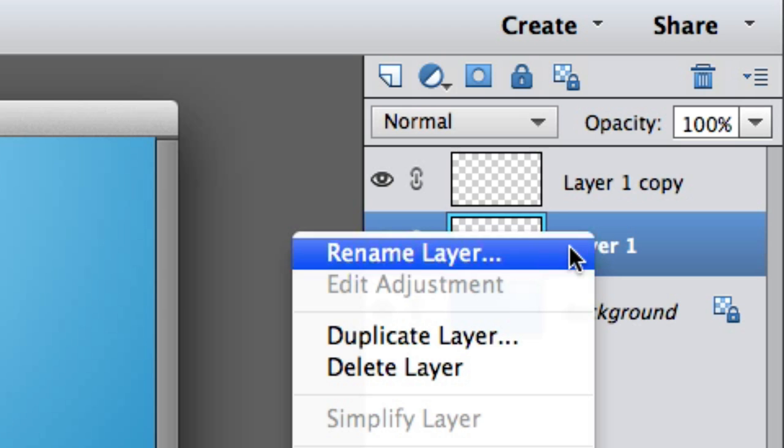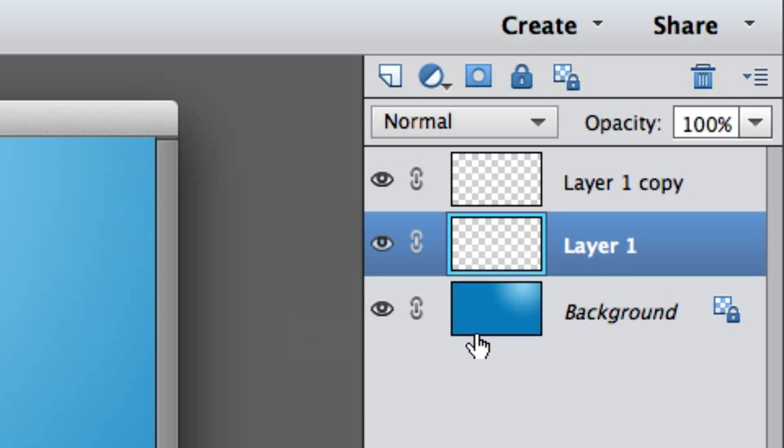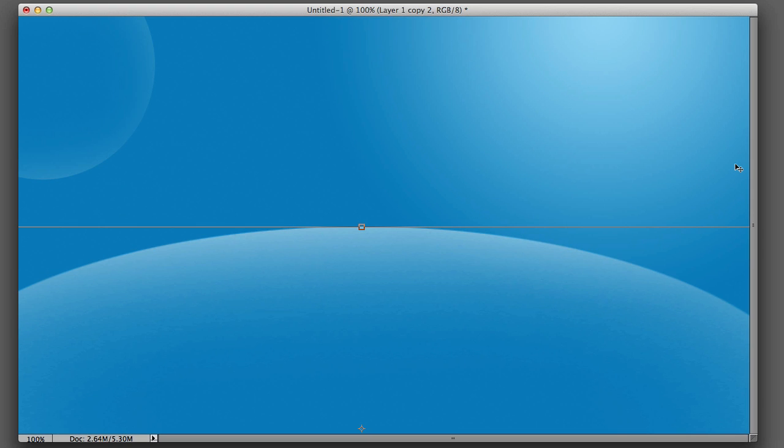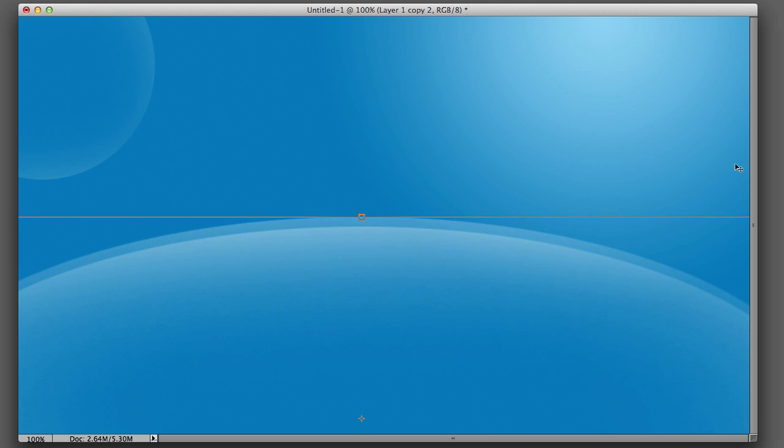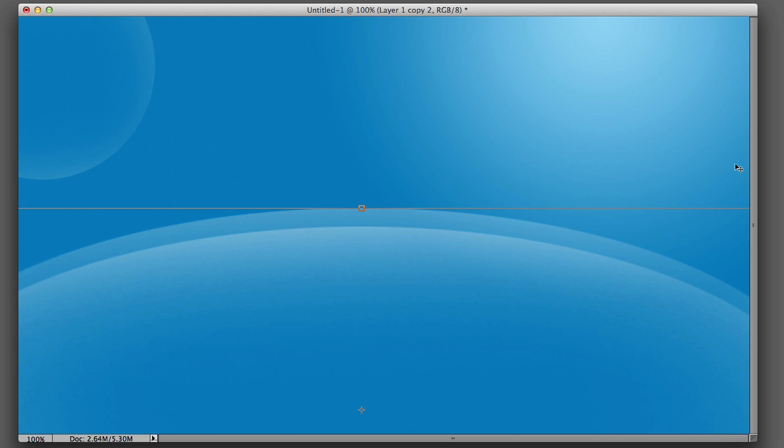Now we're going to go up here and right click and select duplicate layers. So we have two large spheres. And now I'm just going to click on my arrow keys and move one of them up slightly.